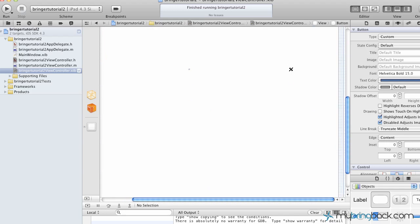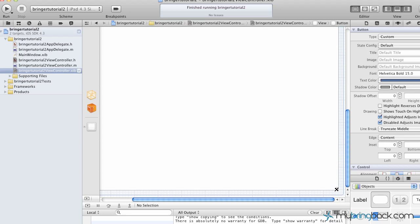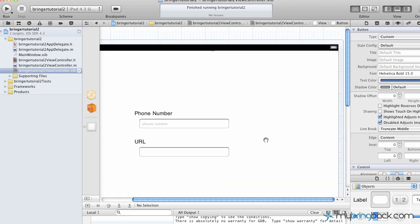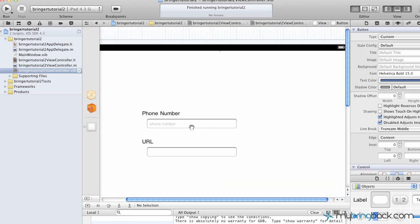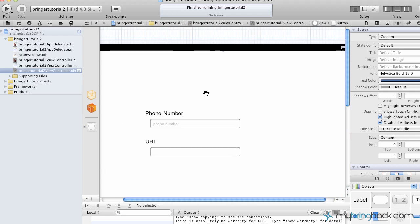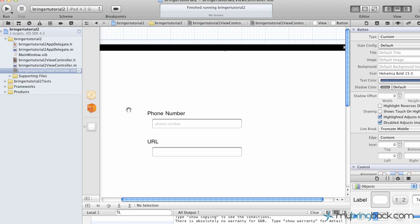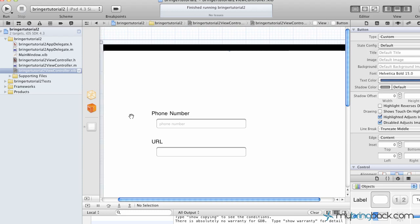We're going to stretch this across the entire screen, and so you can't see it right now but it is across the whole thing there. Now we're going to go ahead and hook up the actions and the outlet that we have in place.